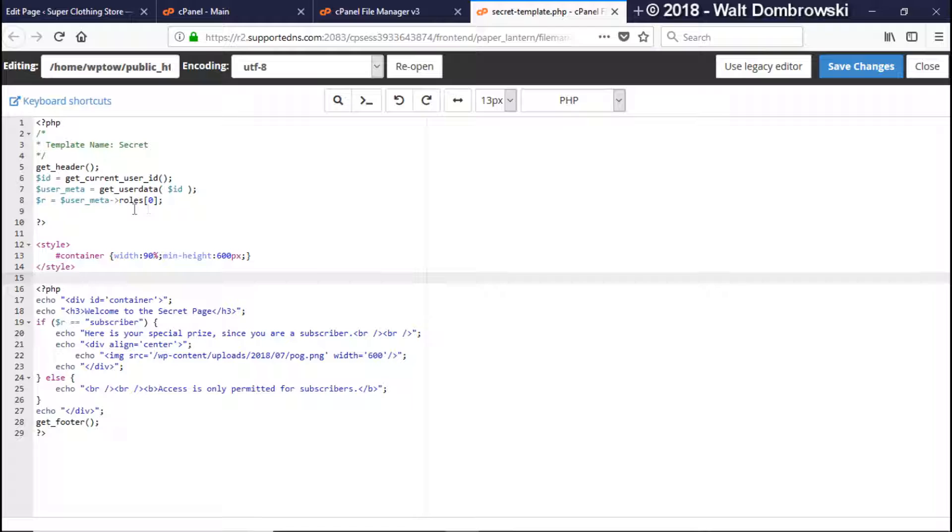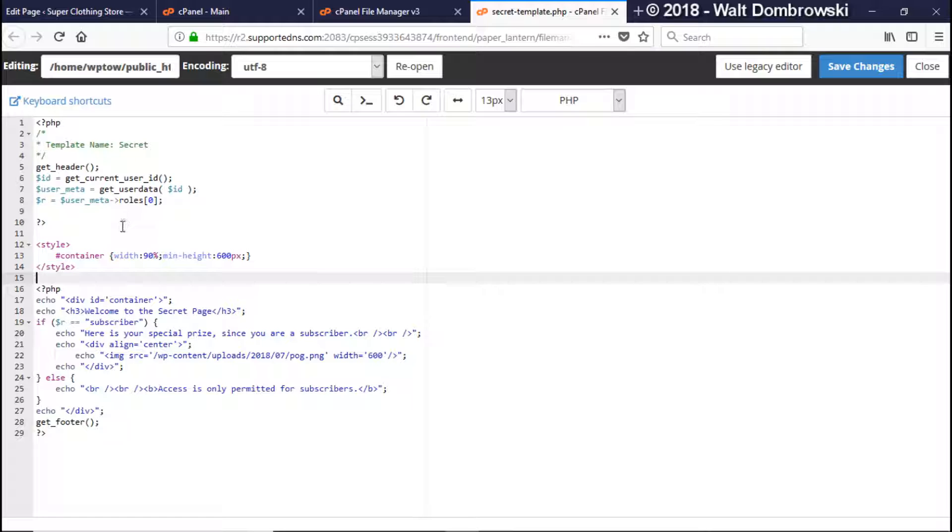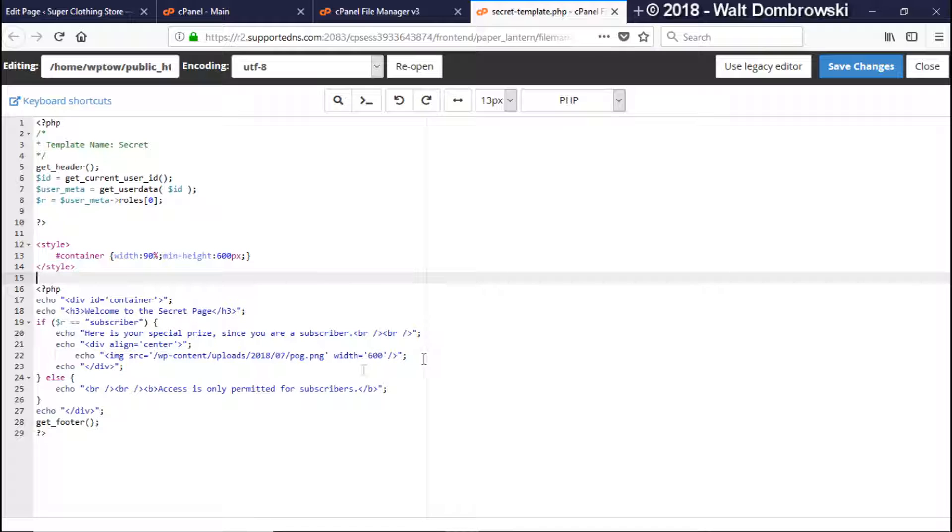And then what we're doing is we're getting the roles from it and the zero is the first element in the array. And then we're putting it into a variable R. So now what we're doing is when we come down here we're seeing if R is a subscriber. If it is a subscriber then it's letting you onto the page saying here's your special prize since you're a subscriber and then it has a nice little picture which I'll show you in a second. If it doesn't then it's going to say access is permitted only for subscribers.